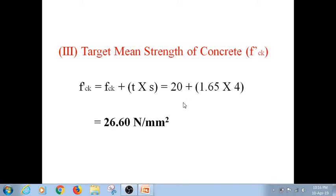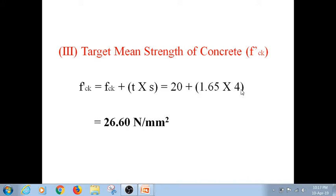That means 95 cubes out of 100 should show strength above the characteristic compressive strength — there is a chance of 1 in 20. Looking at the statistical table for that probability, the risk factor is 1.65. Field conditions always vary depending on many parameters, so there will be quality control problems and variations in material properties — therefore we always use standard deviation. As quality goes down, standard deviation increases. IS code says that for M20 concrete, the standard deviation S should be taken as 4.